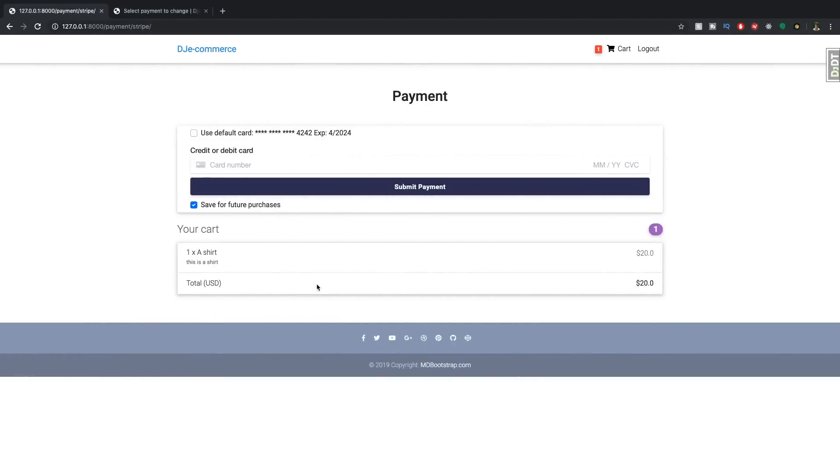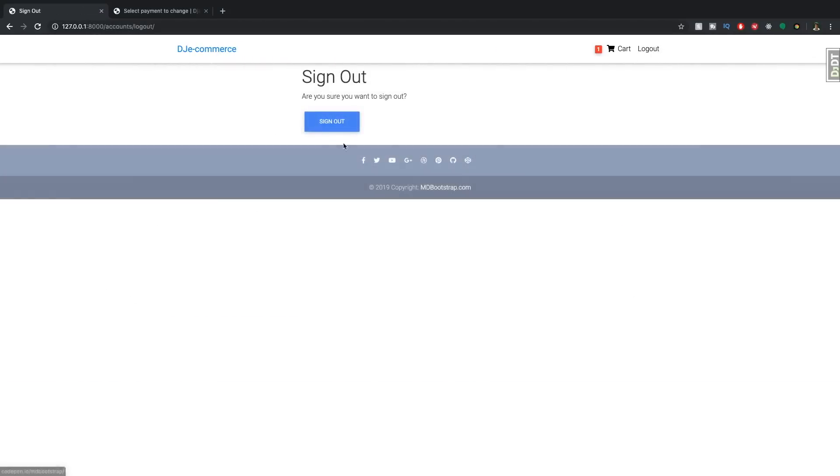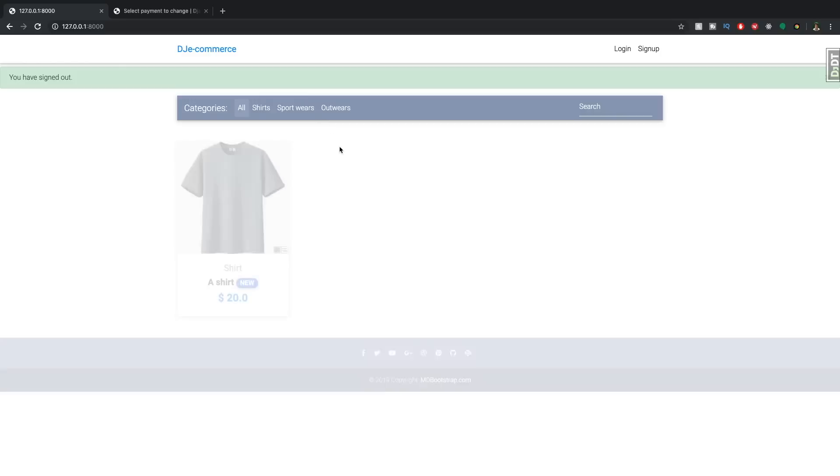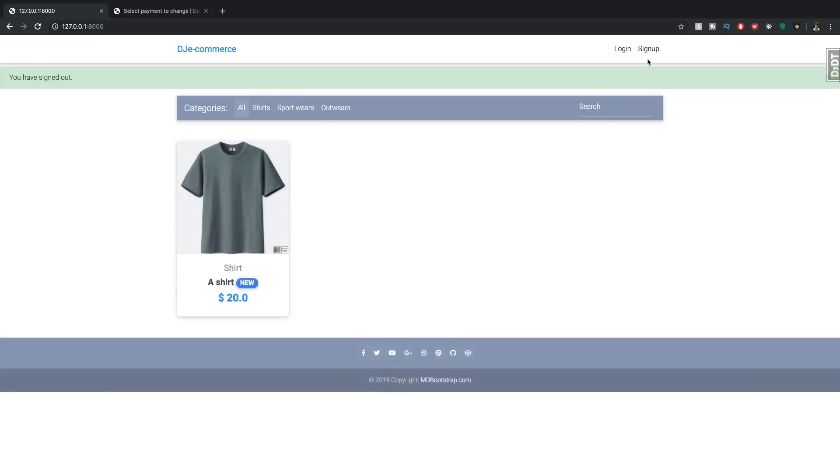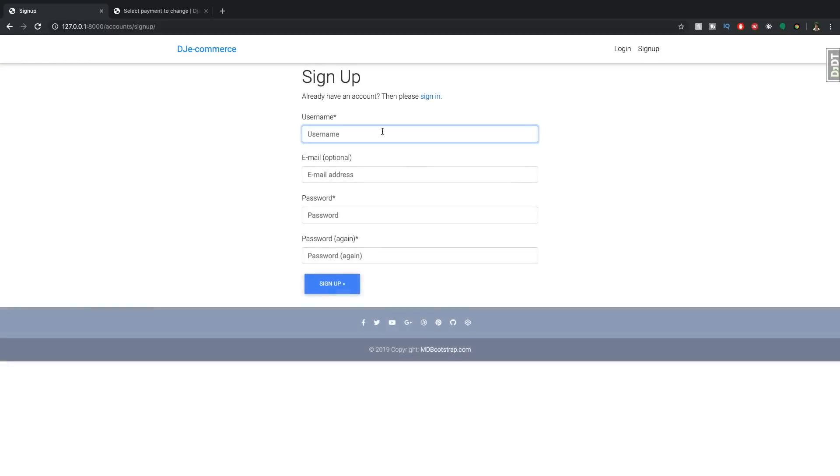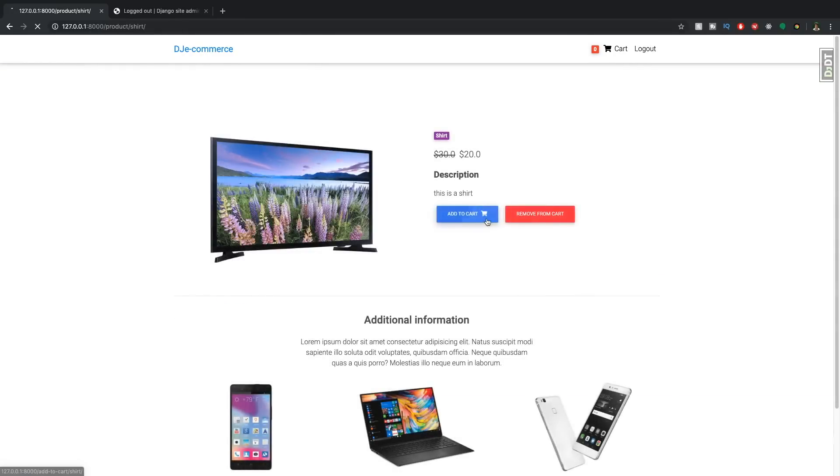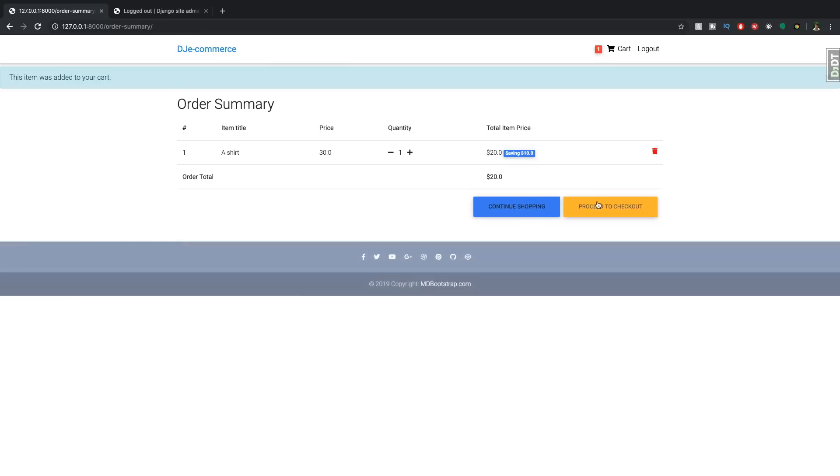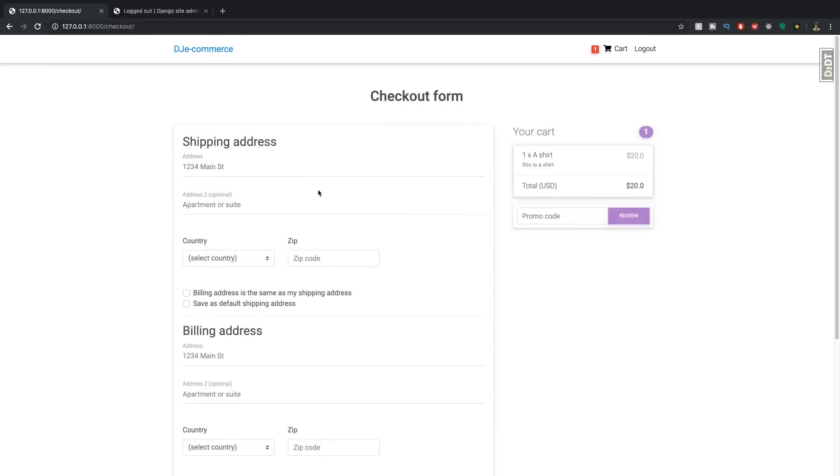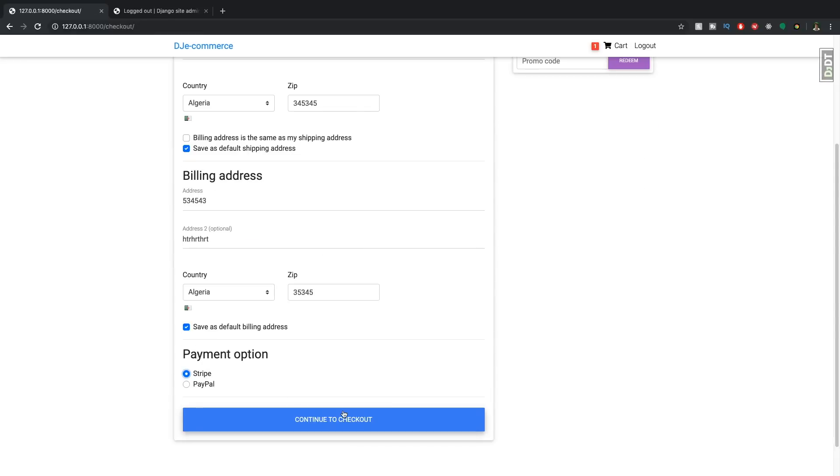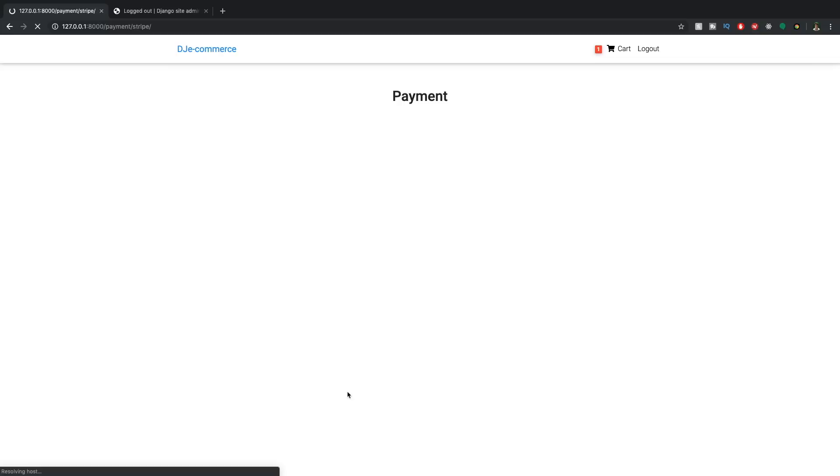So basically, what we can do is we can log out. And we will sign up with a new user. Okay, cool, we can now go and add something to the cart, proceed to checkout. And let's just enter some information, select stripe, continue to checkout.